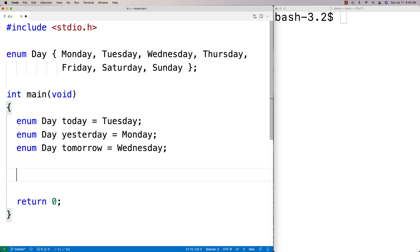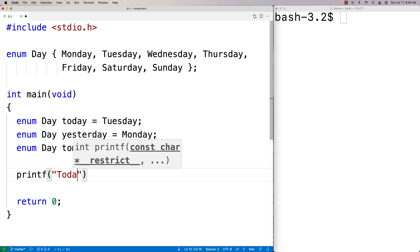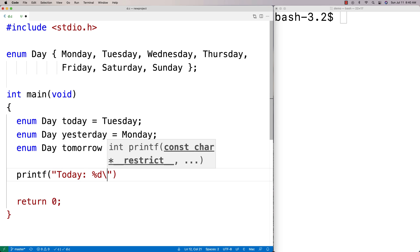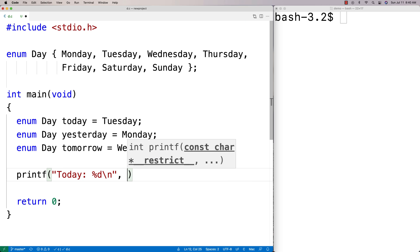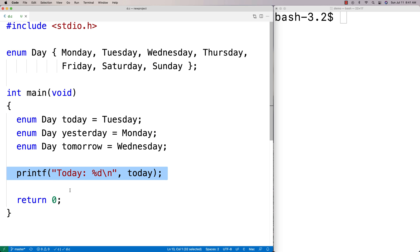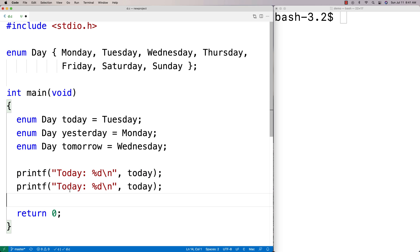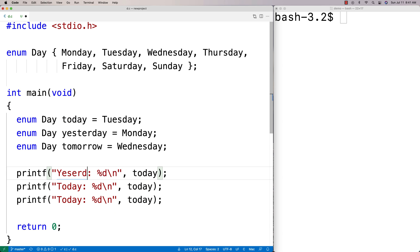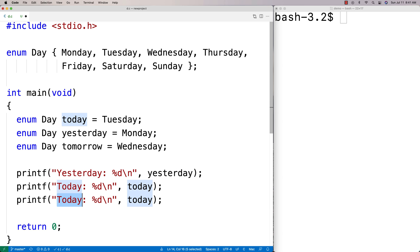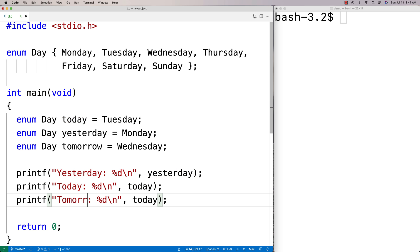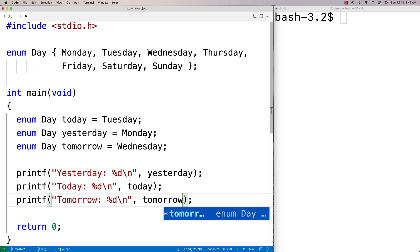If I were to print out these values, we're going to find that they're actually really integers. I'll say today %d, and I'll put the same sort of thing for yesterday and tomorrow. We're going to find that these are actually integers.